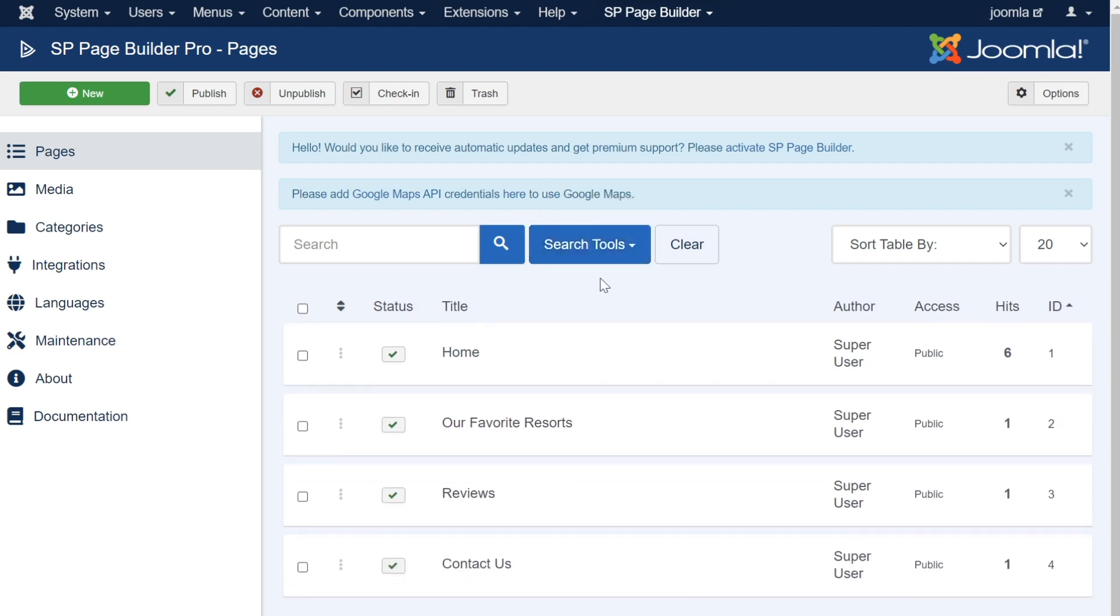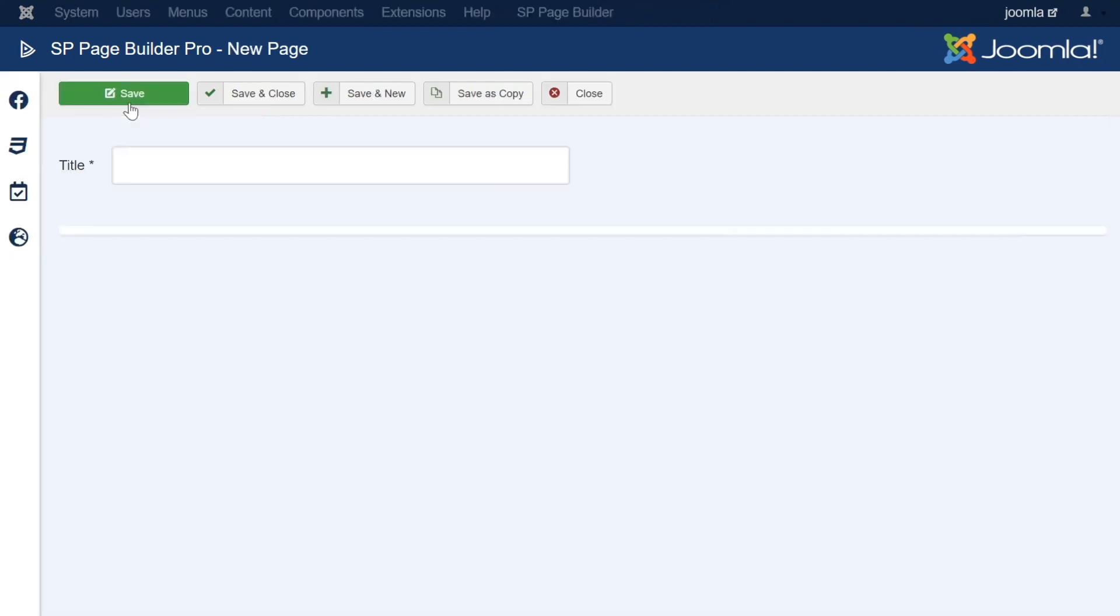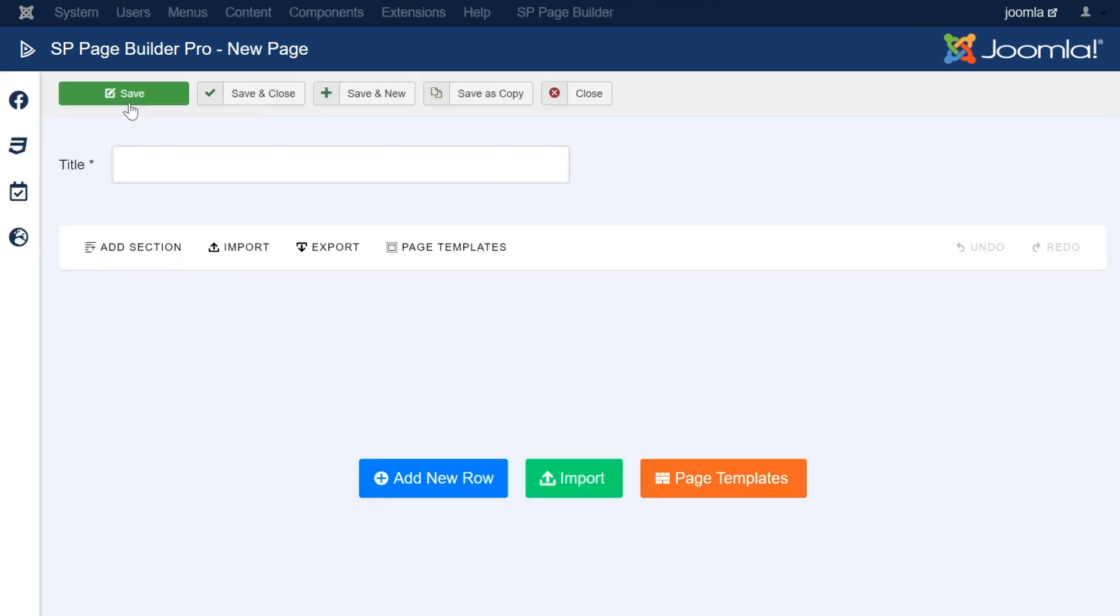First, let's see how we can make a new page so that we can begin editing and building a website. You can begin by clicking the New button on the top left, which will bring you to a new blank page. When a new page is created, it will contain no elements within its structure.